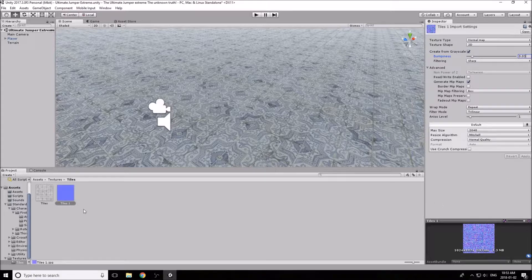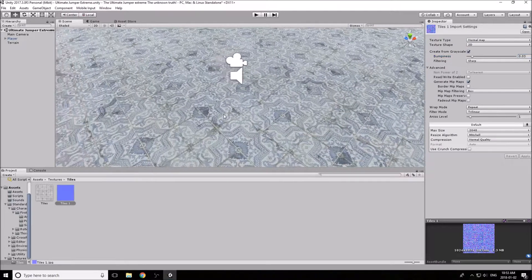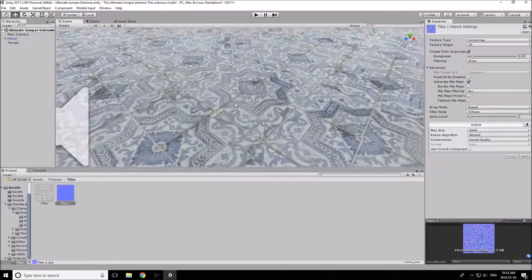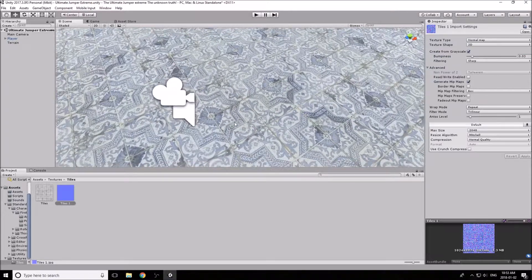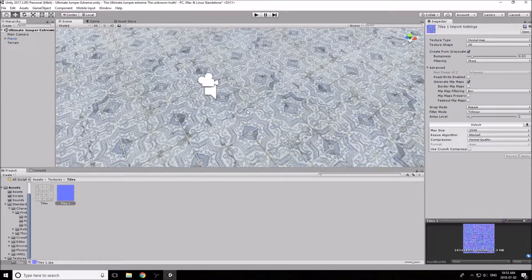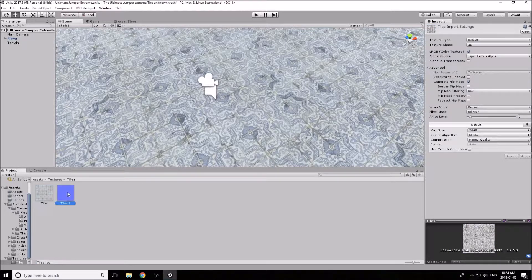What this does is make the texture more alive — it raises it, makes it look more 3D rather than purely flat. We now have our normal map texture. This is the normal map version of our tiles.